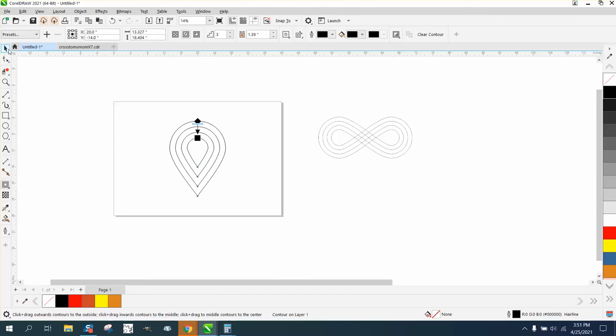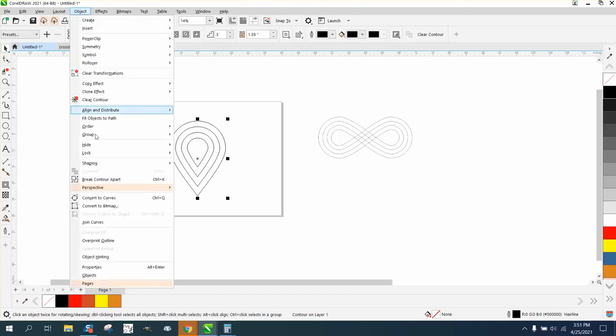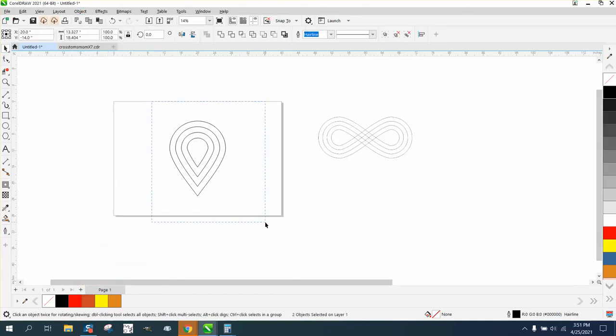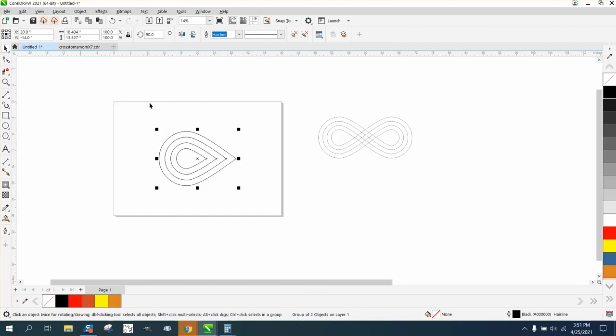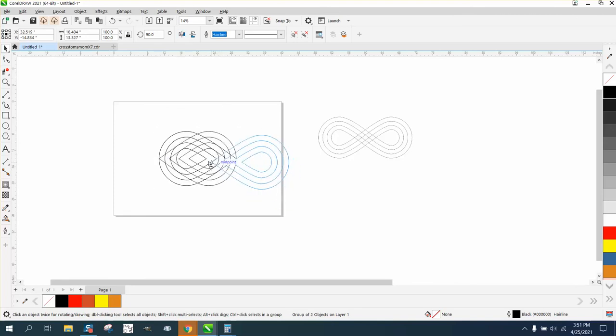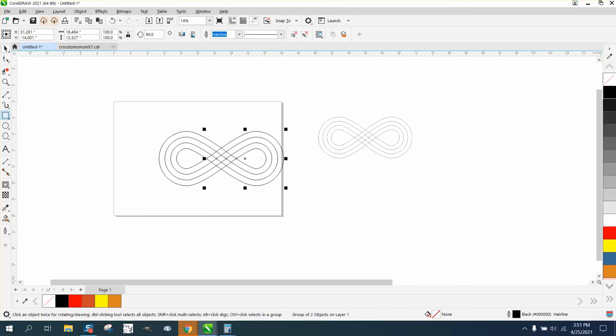I would go ahead and break contour apart, then control G and group it. Then we can rotate it 90 degrees. Control D and make a duplicate of it, and then mirror it. Then we need to take that point and put it right there at that point.